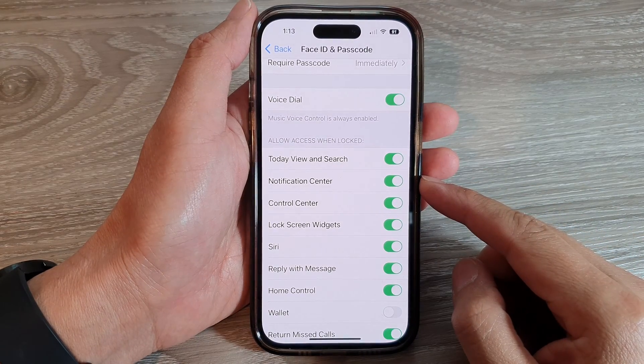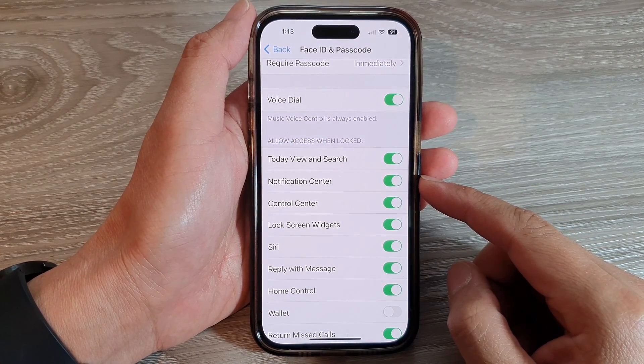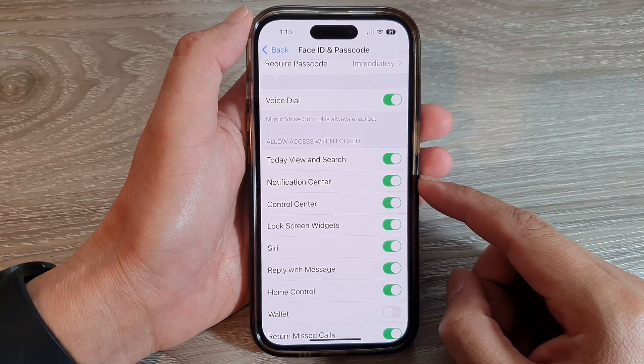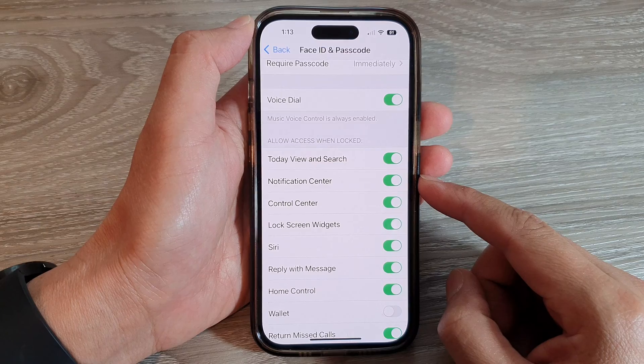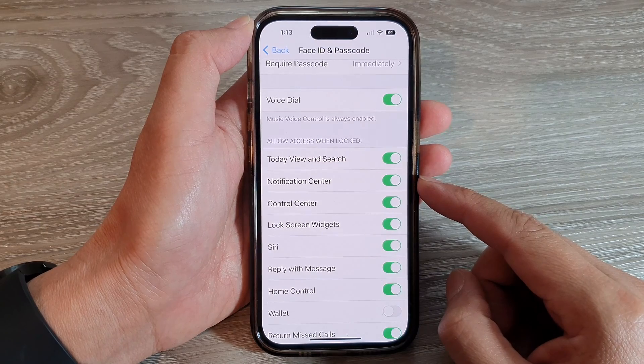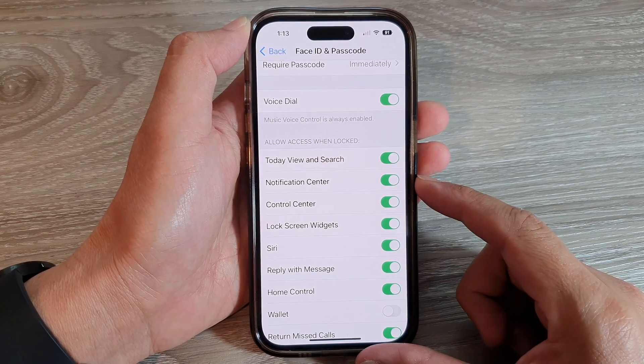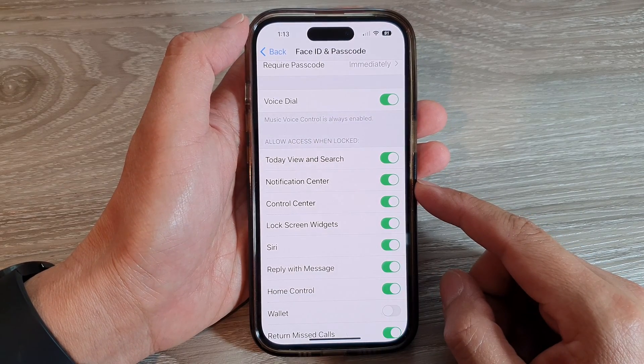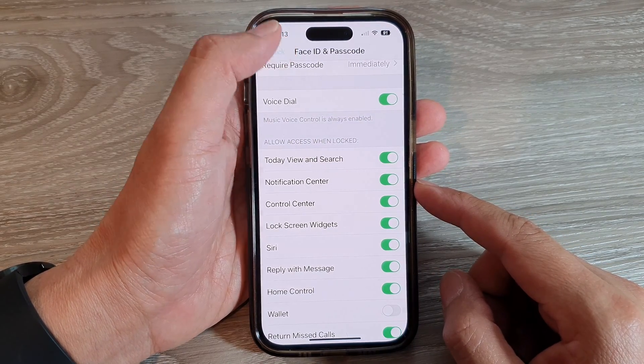Hey guys, in this video we're going to take a look at how you can show or hide the notification center on the lock screen on the iPhone 14 series.